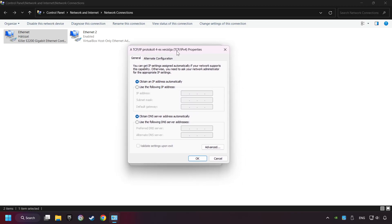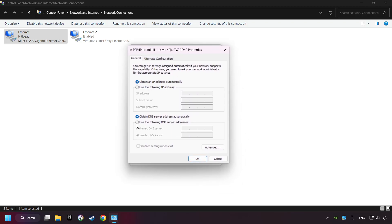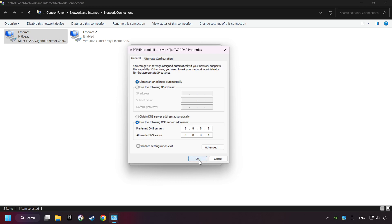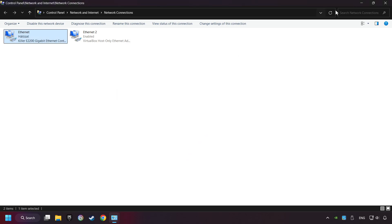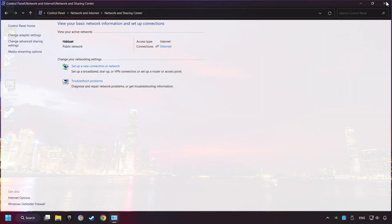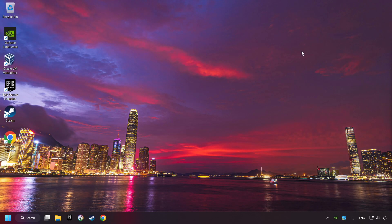Choose the use the following DNS server addresses. Type in the Preferred DNS server, 8.8.8.8. Type in the Alternate DNS server, 8.8.4.4. And click OK. Close all of the windows and then restart your computer.